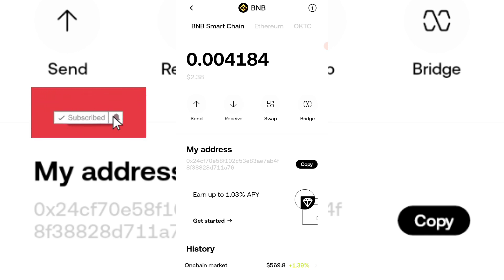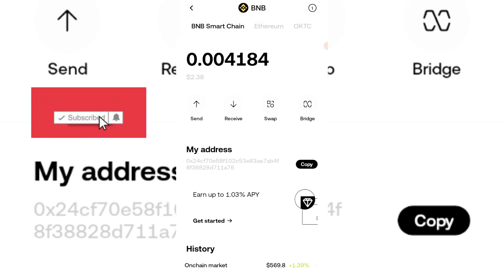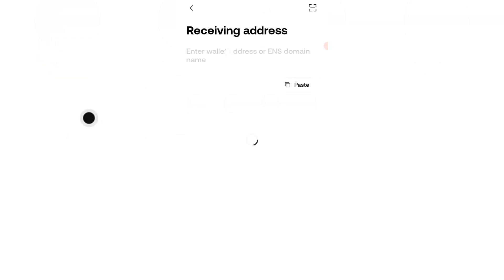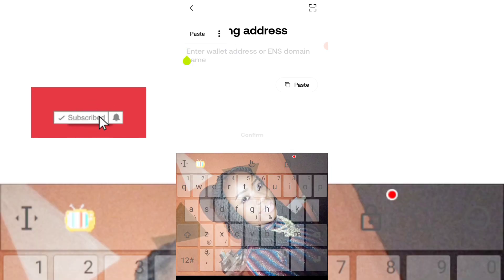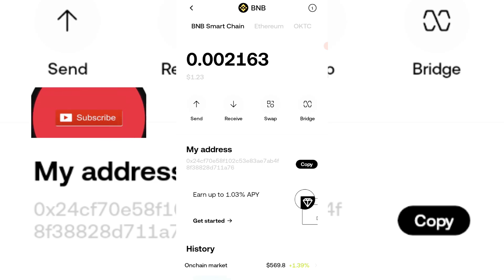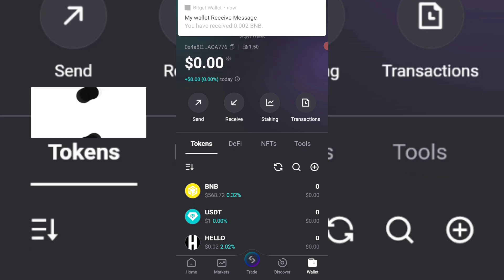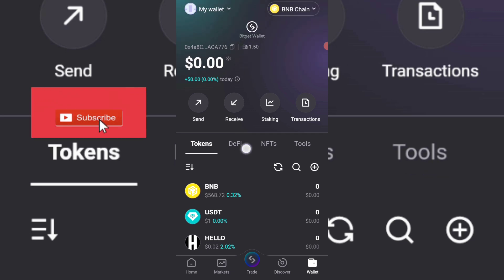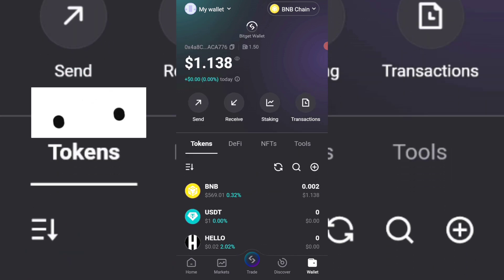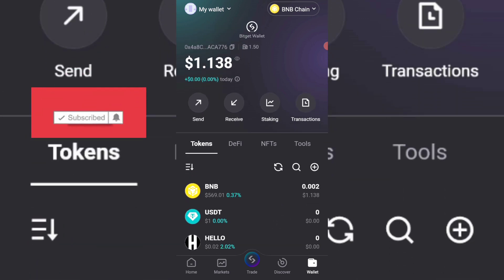I'm sending from the BNB chain network - check out the logo, background black and all of that. I'll withdraw one dollar, paste in the address I copied from the budget wallet, then confirm. They've deducted my balance. I'll go back to my budget wallet and refresh - you can see my wallet has received the BNB.